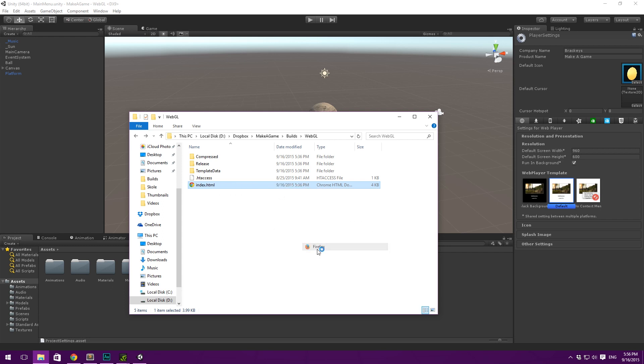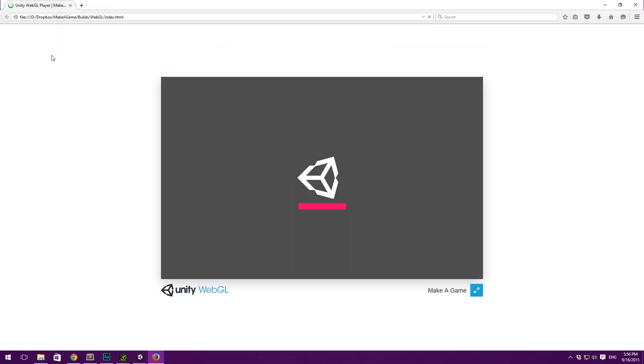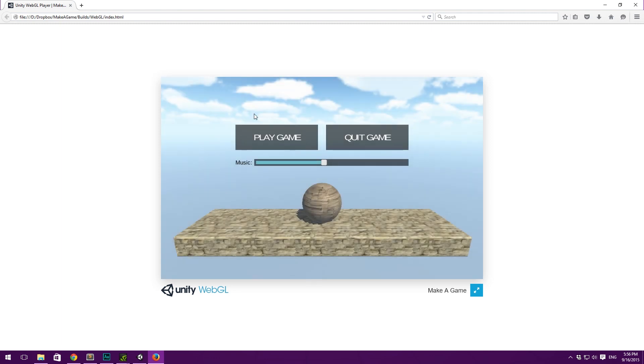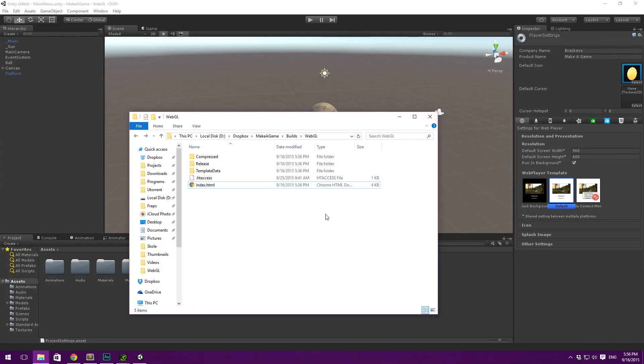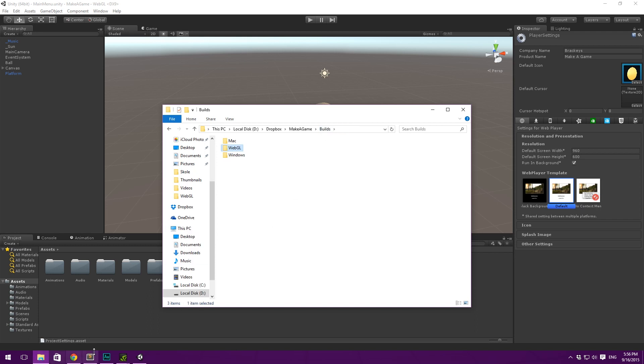I'll just open with Firefox here to show you that this indeed does work. So, you can see that I've opened it in Firefox here and we'll just wait for it to load. And you can see that loading is much faster than it would be on a web player using the plugin. So, that's it for WebGL.